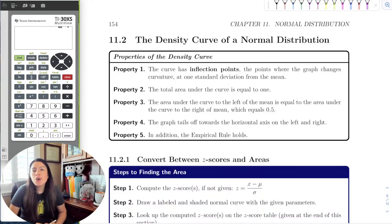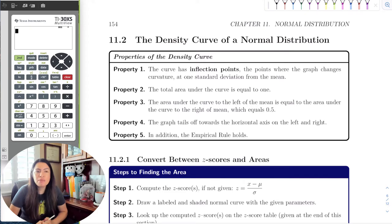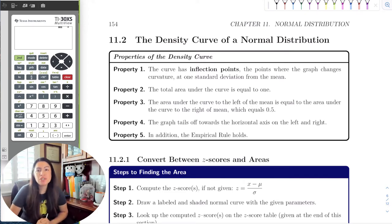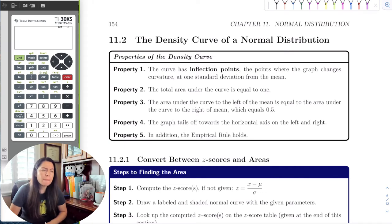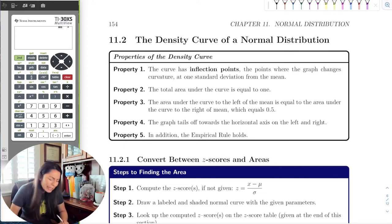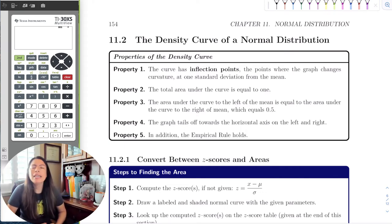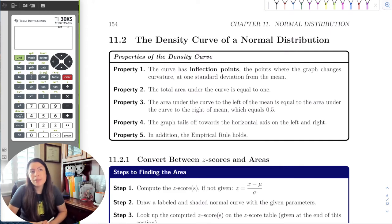All right, so for this section, we're going to get down and dirty with our normal distribution and really dig deep into the z-scores, the mean, the standard deviation — what does it mean — and it's just going to get really in-depth.